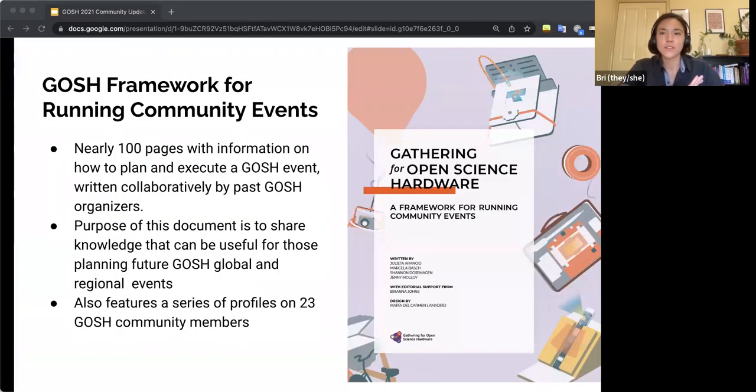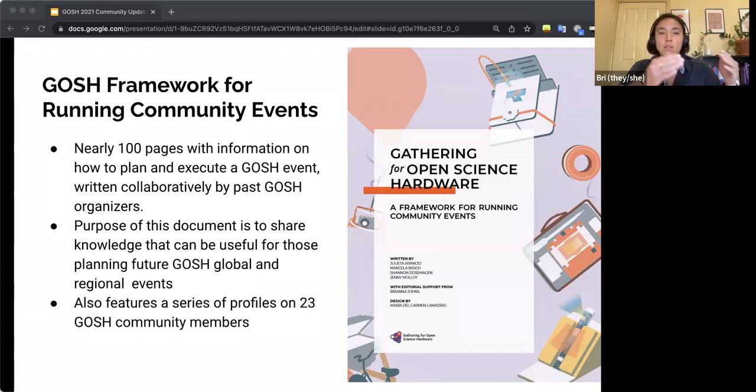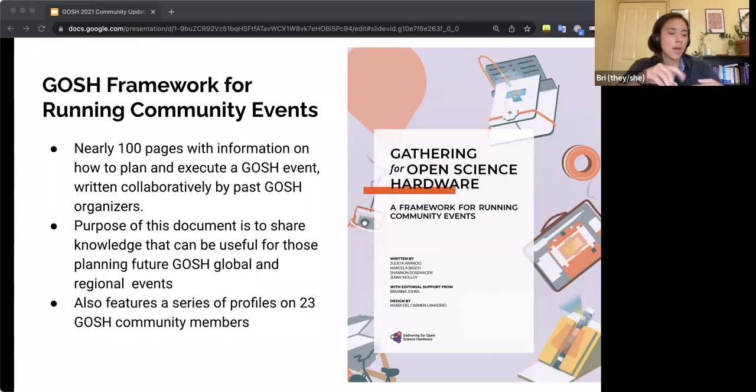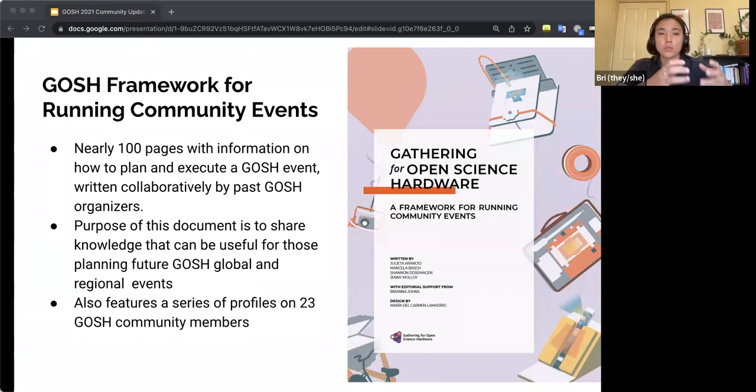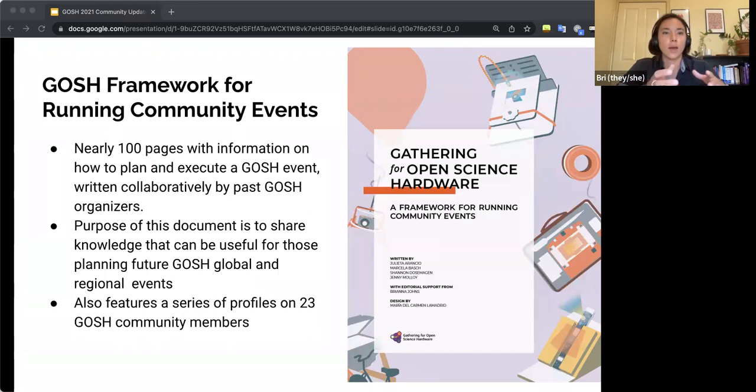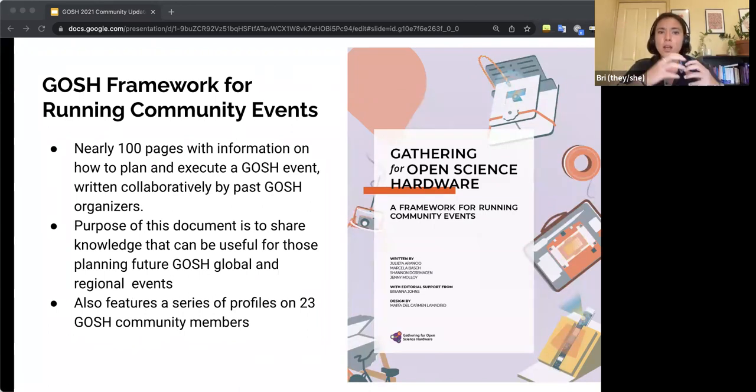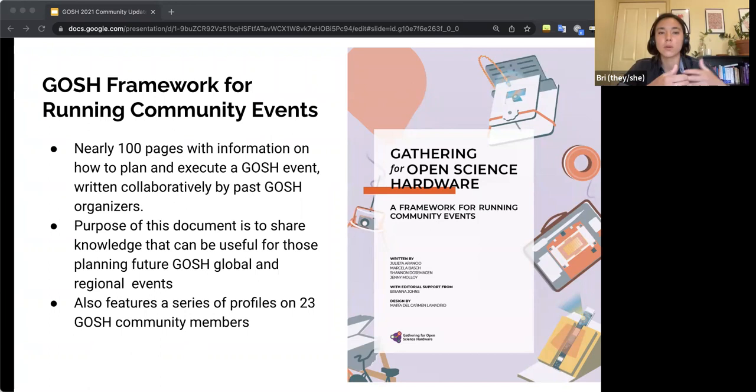So the first thing I want to talk about is the GOSH framework for running community events. So back in April of 2021, we had a group of 15 past GOSH gathering organizers. So this was a group of people who had experience running some of the past global GOSH events. They came together and they drafted this document that would become the GOSH framework for running community events. And the reason why they created this was that they were trying to best capture and document what is known as the GOSH spirit, which is this sort of sense of openness and collaboration that is felt among attendees at these gatherings.